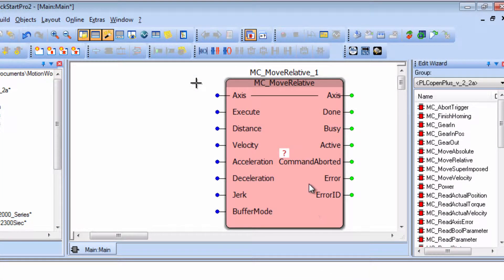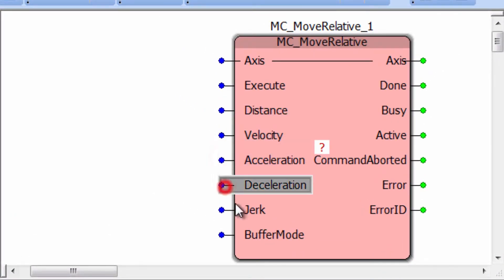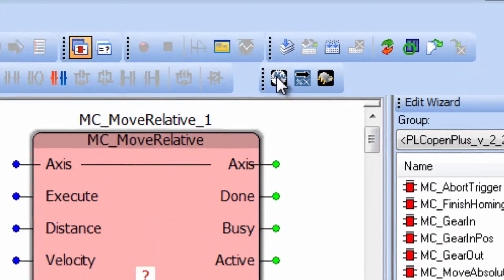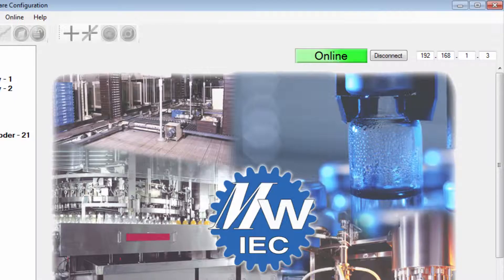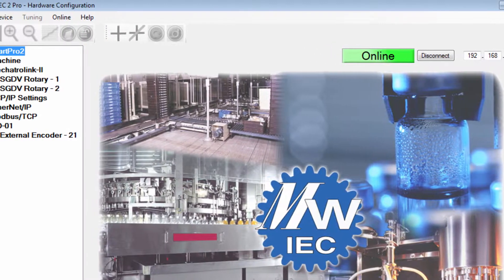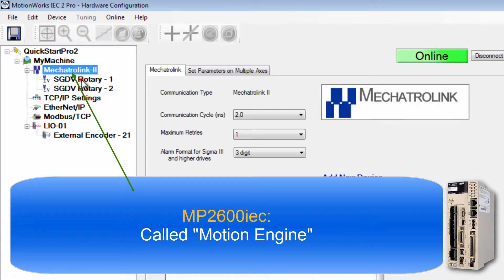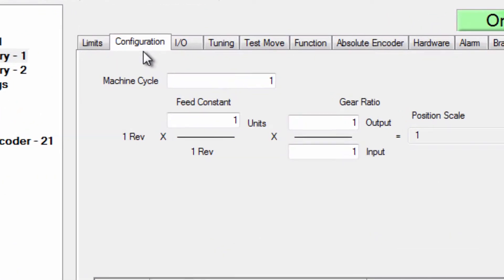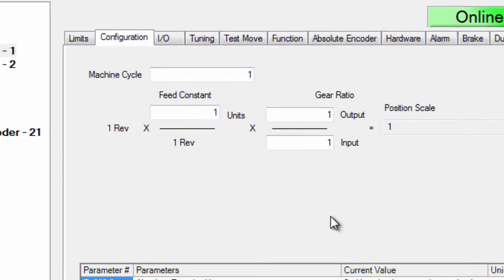Units for motion control function blocks such as the distance, velocity, XLD cell input are defined in the hardware configuration. In hardware configuration under each Mechatrolink axis the configuration tab is used to input the mechanical system details that define the units.